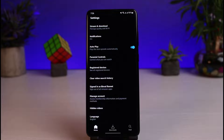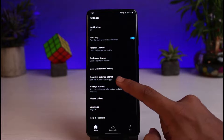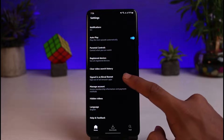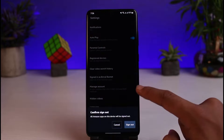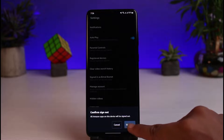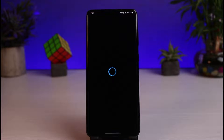Once you do that, you'll be able to see all the various options. You can see you are signed into one of your accounts here, so just tap on it and select the option called Sign Out. Confirm the sign-out button.